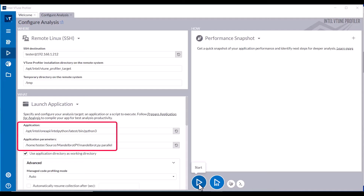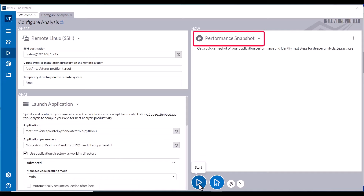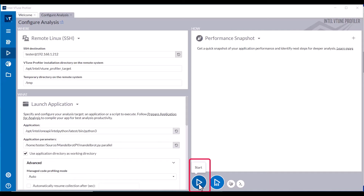Configure Python as the application to launch, and the Python script to run as the first argument. Ensure Manage Code Profiling mode is set to Auto, and run a Performance Snapshot Analysis.